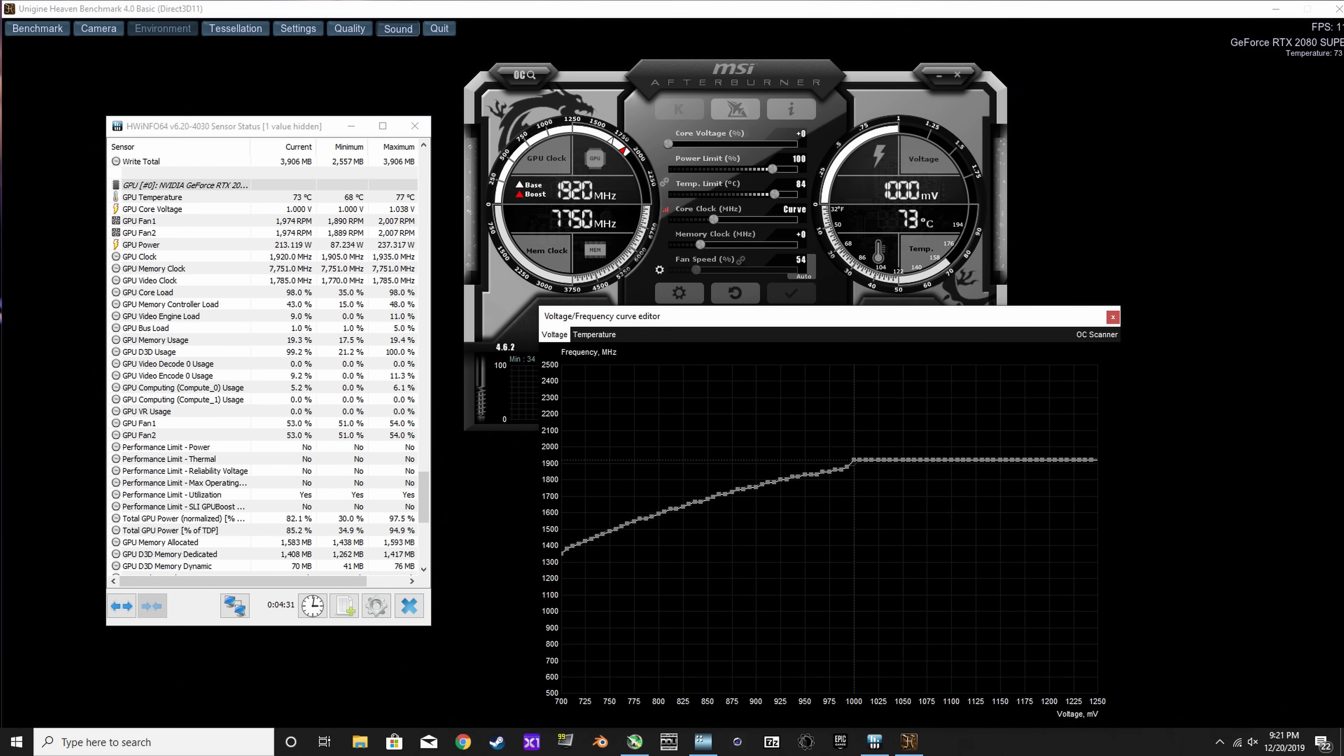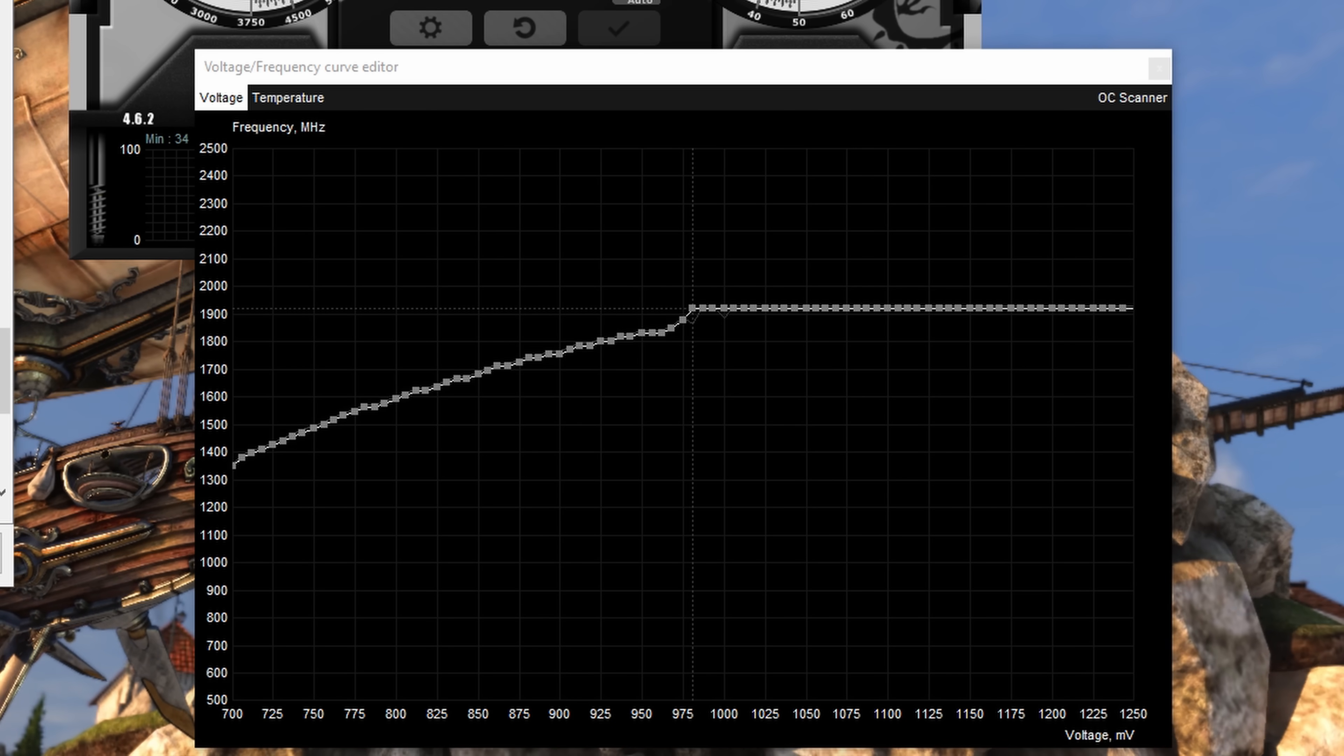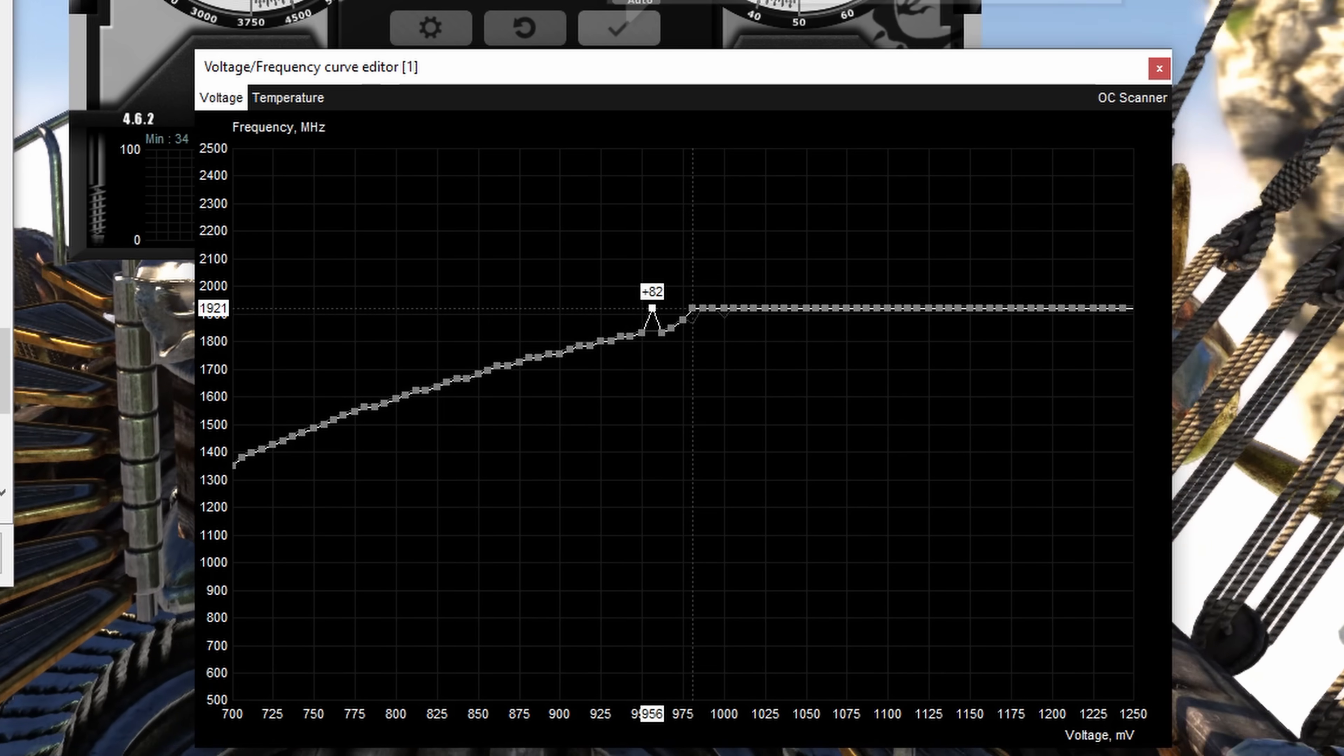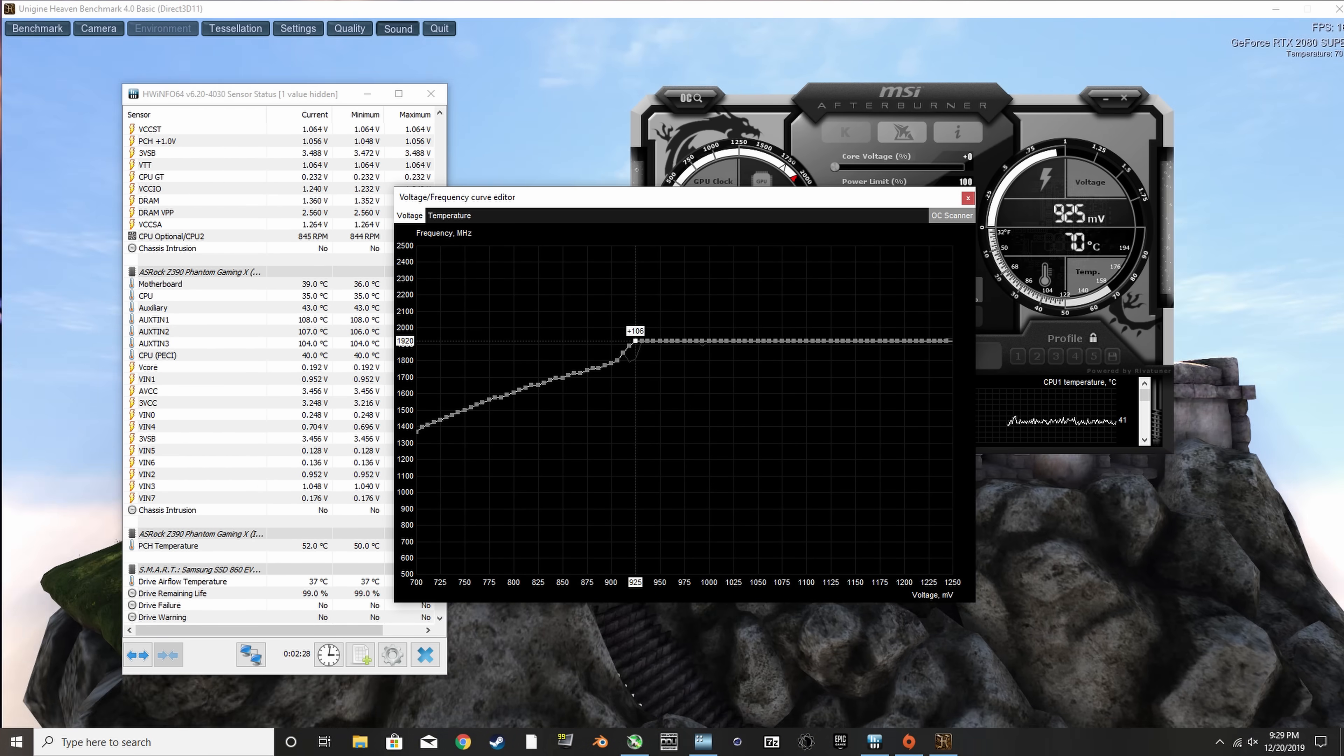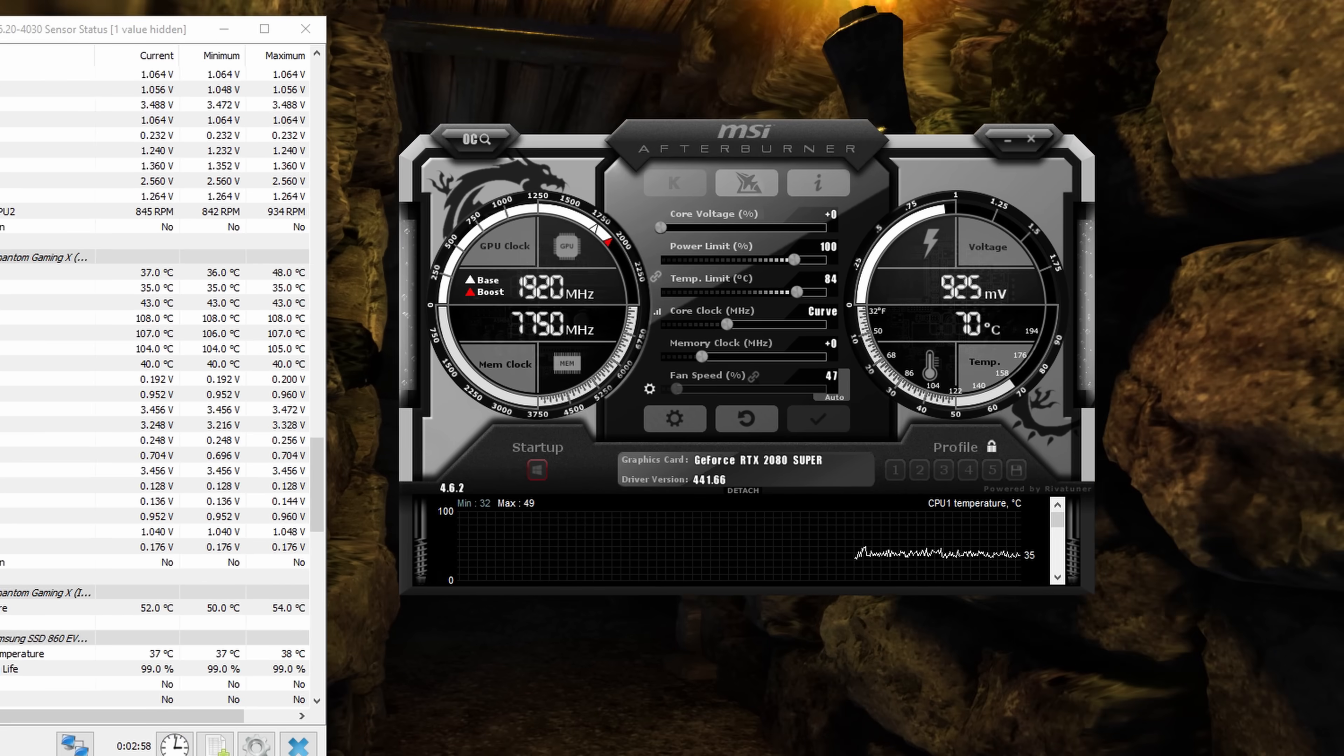To keep undervolting, we just need to keep doing more of the same here, picking a lower voltage point, dragging that up to match the top point of the existing curve, clicking apply, and then the rest will fill itself in. Keep doing this until you notice the benchmark crashing or artifacting, and then add roughly 30 to 50 millivolts to that for an actual stable 24-7 undervolt in games. For the 2080 Super, I was seeing crashes at around 880 millivolts, and so I set the effective undervolt to 925 millivolts, which is still over a 100 millivolt reduction from stock.